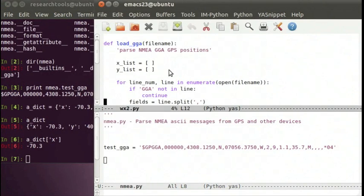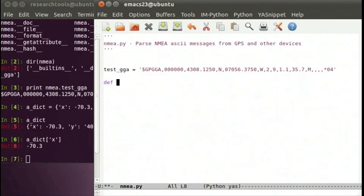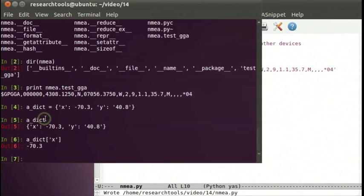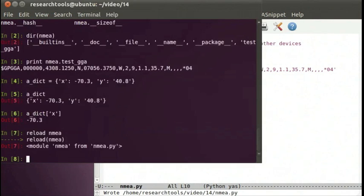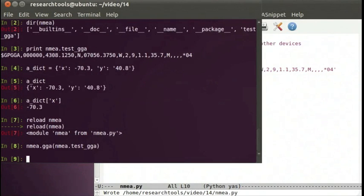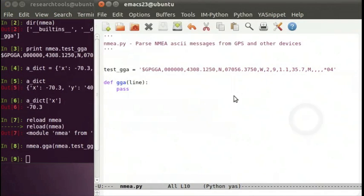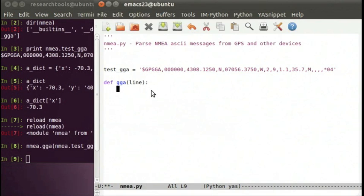Let's create a function called gga that takes a line and builds a parser working on just one NMEA line — then you can recombine it with other code to walk through a file. We'll define it with 'pass' as a placeholder for now. After a reload, calling nema.gga(nema.test_gga) does nothing yet, but that gives us the basics of the function. Typically, the first thing I do is put in some tests to make sure we're looking at the right data.